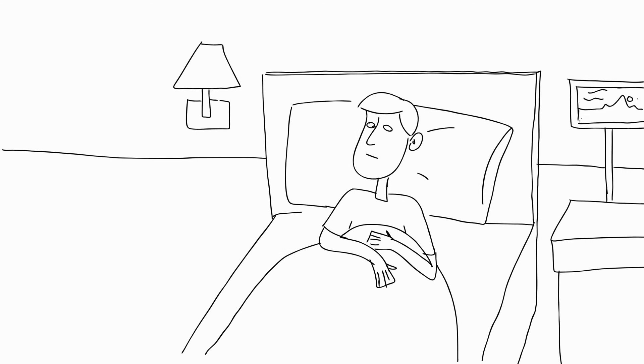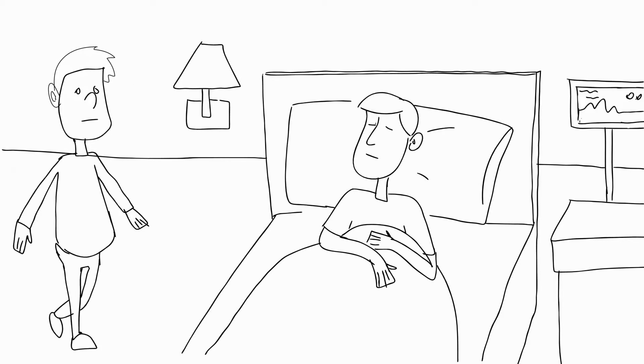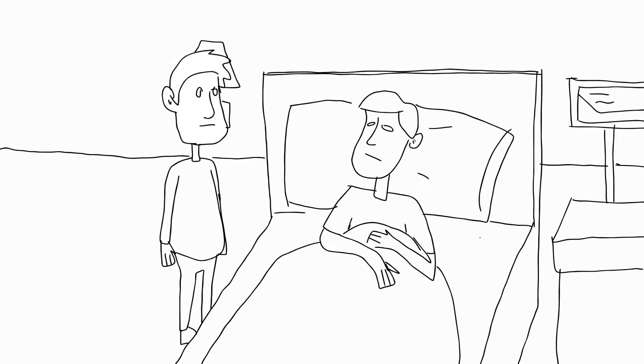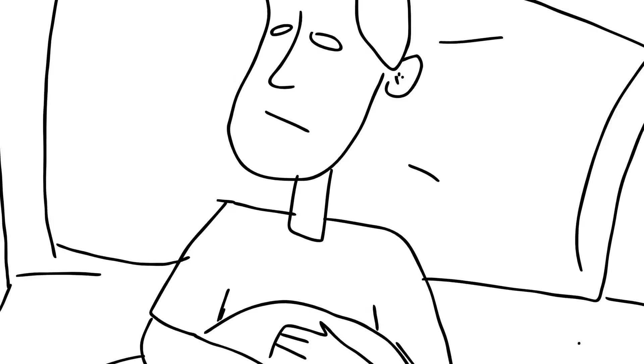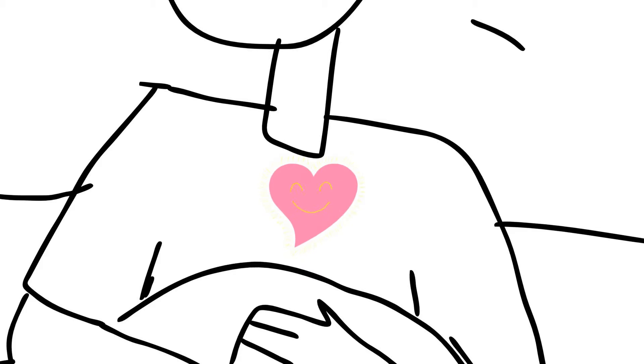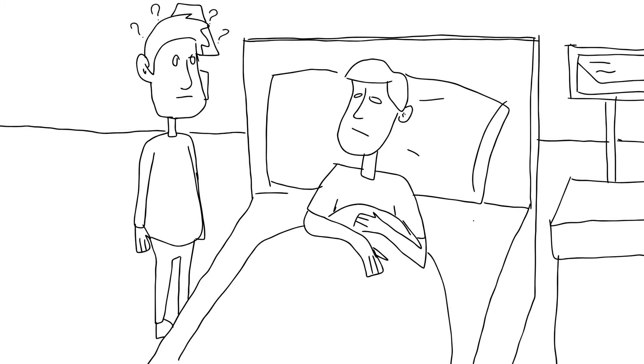David is bedridden and has limited motor abilities. His friend has come to visit him which is why he is very happy. However, being unable to communicate how he is feeling, David gets a confused response from his friend.